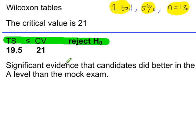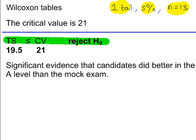There's significant evidence that candidates did better in the A level than the mock exam. And because we're rejecting H0, it's possible that a type 1 error has been made and the probability of that type 1 error is equal to the significance level, so 0.05.